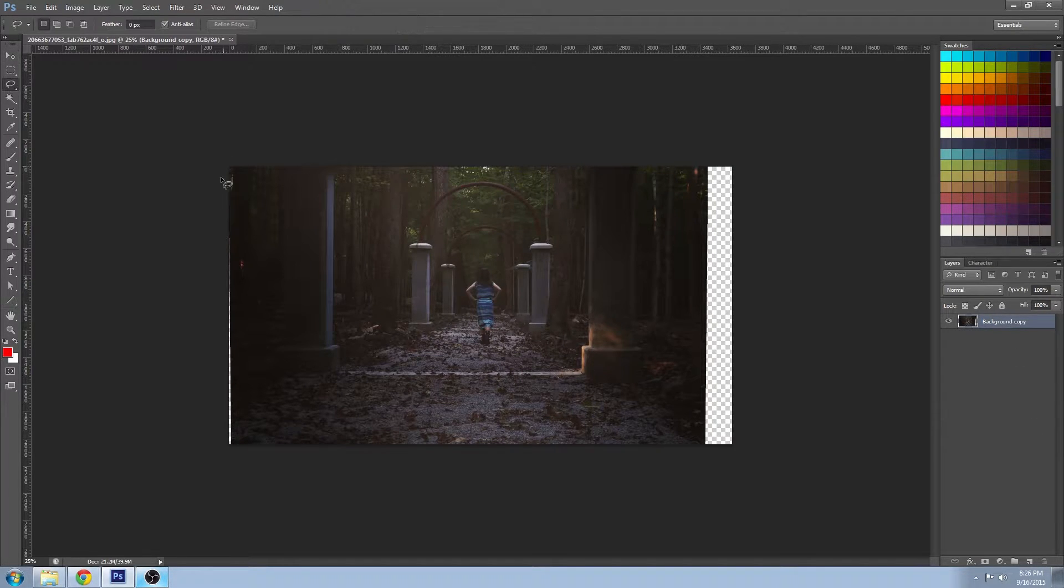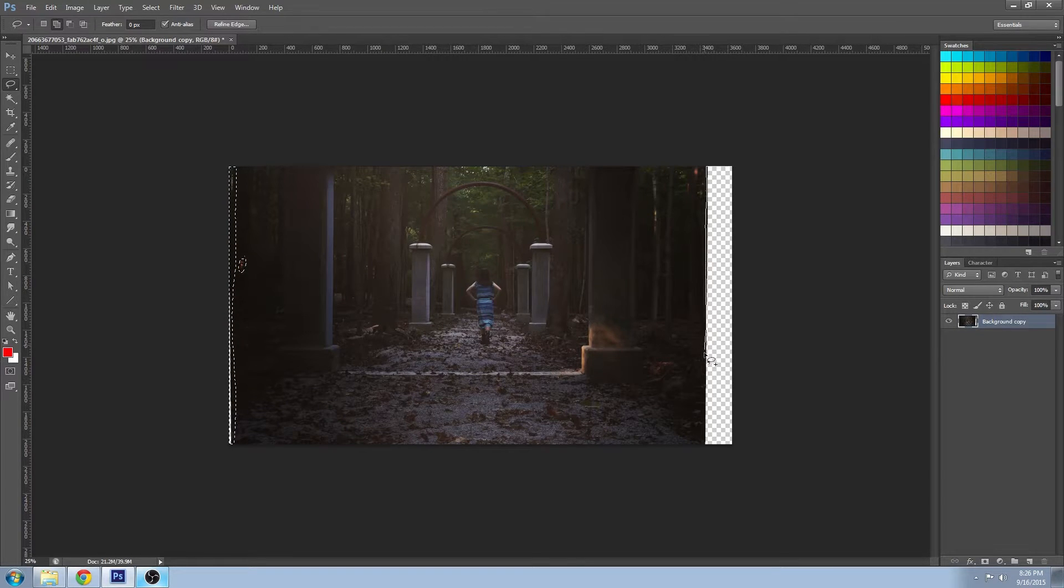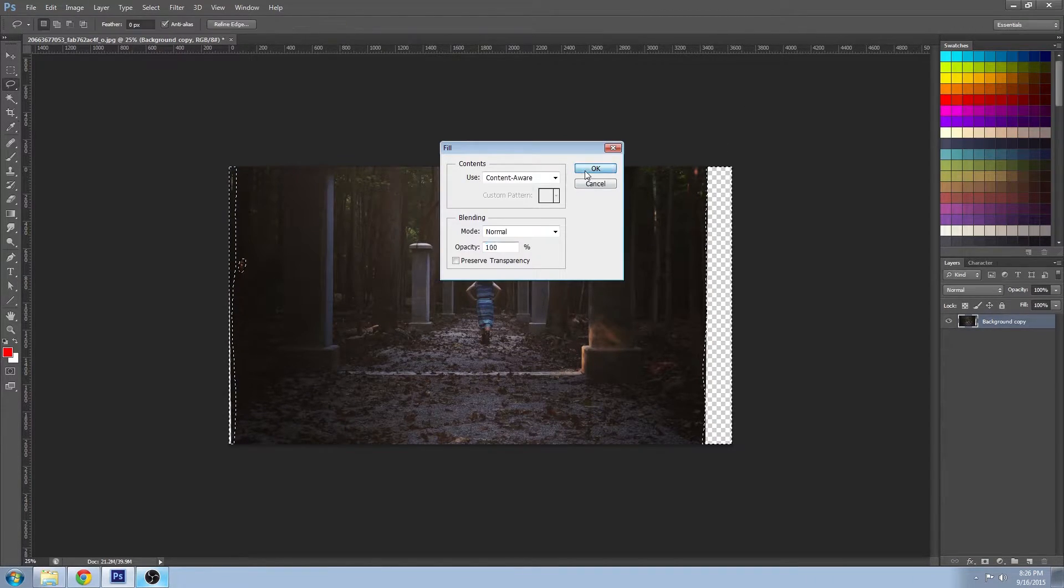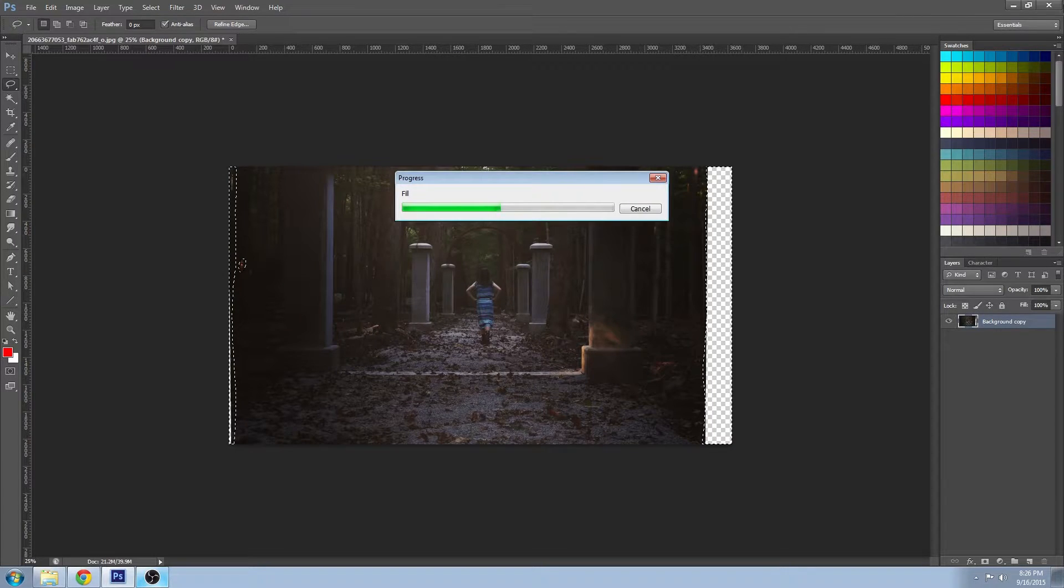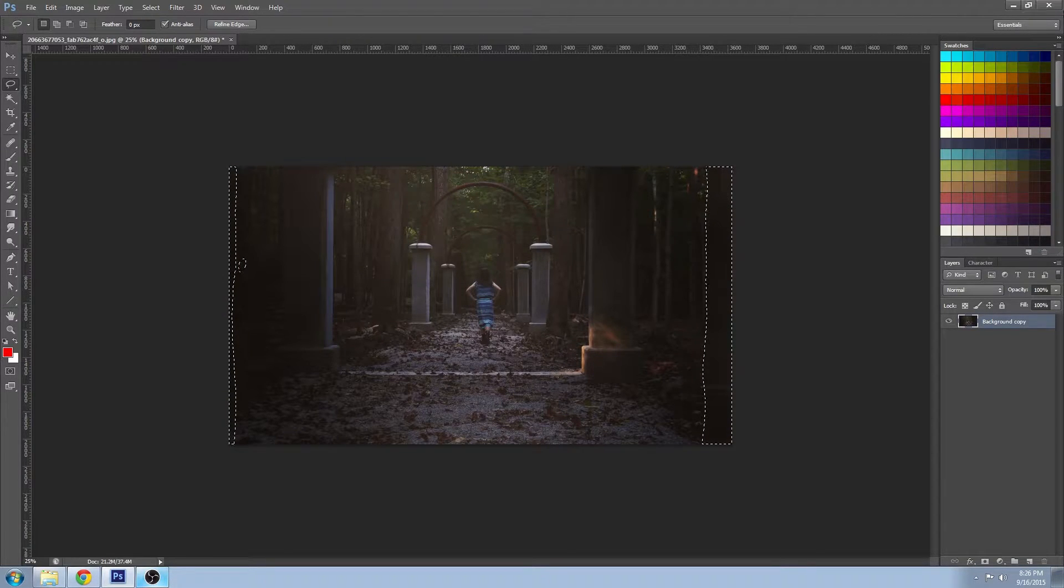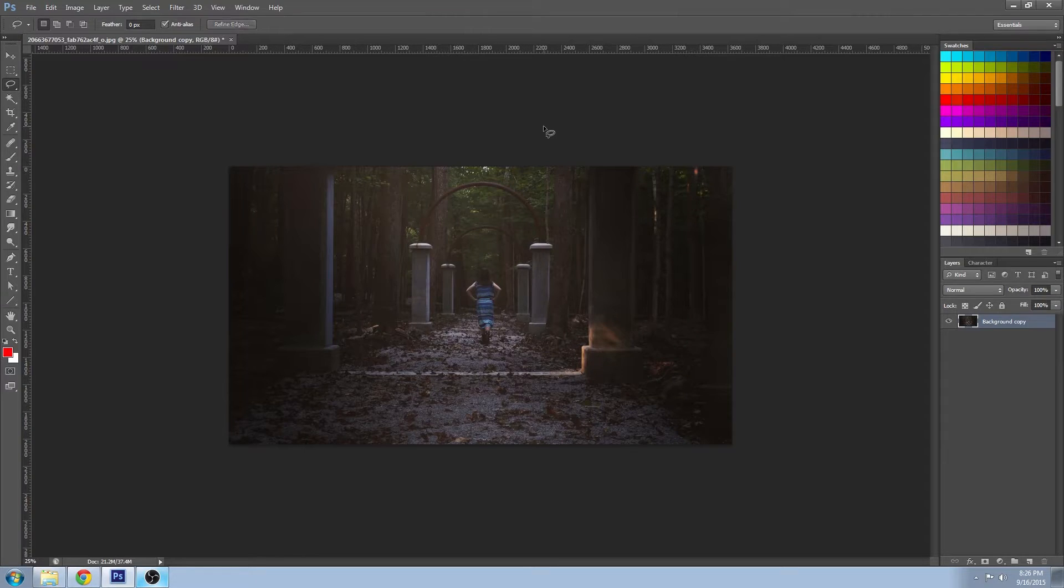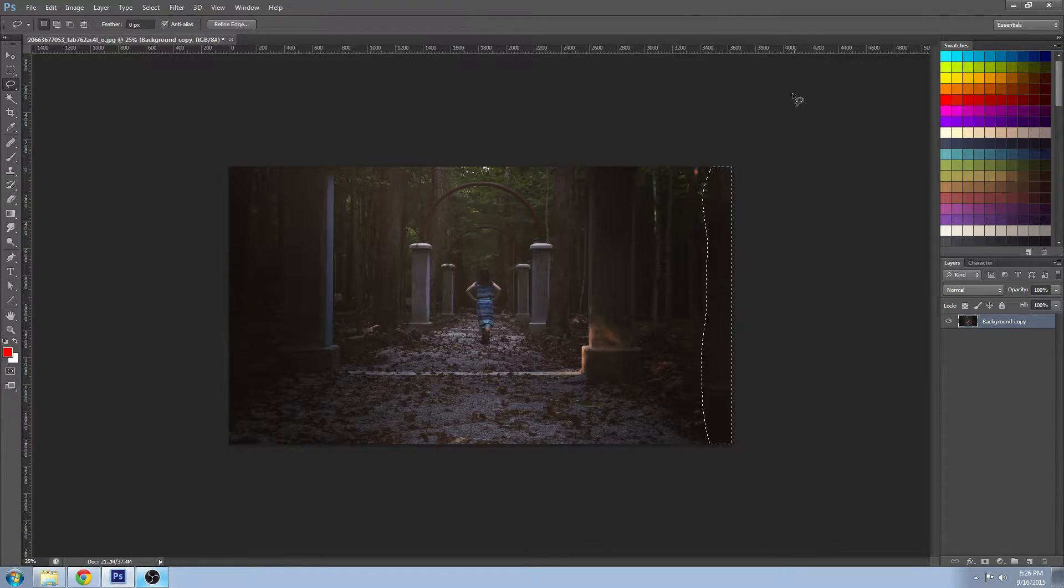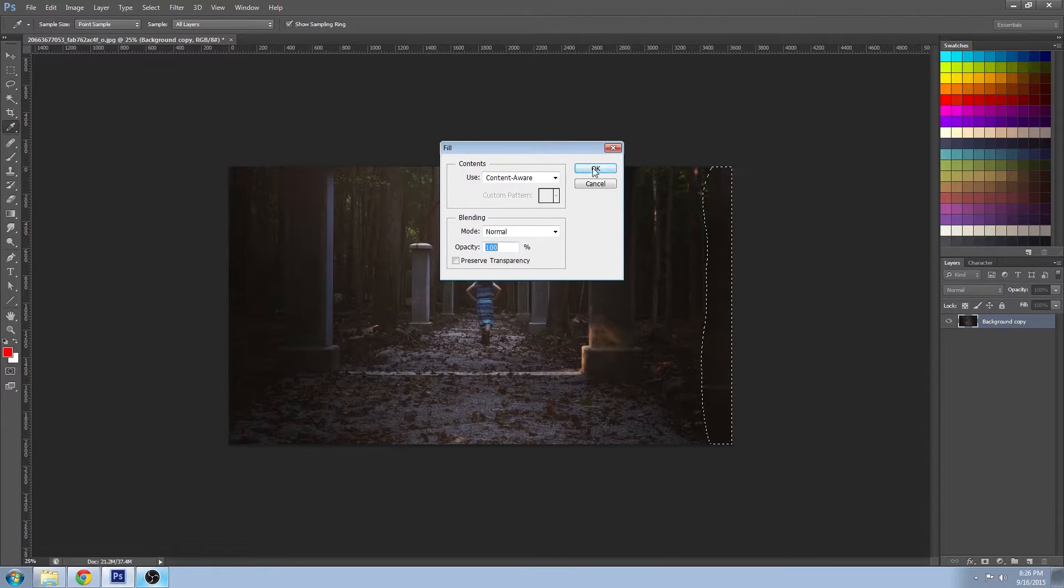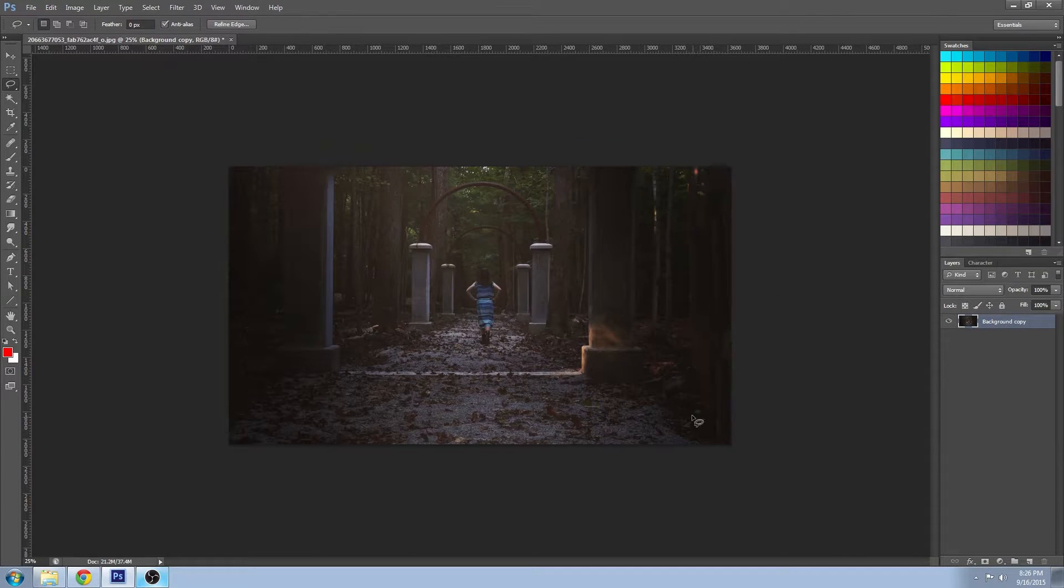Now we're going to fill in the extra space that we added on with the crop by going edit fill and content aware. It actually does a pretty good job most of the time. And if it's not quite perfect just do a selection and fill it in again. And that looks pretty good to me.